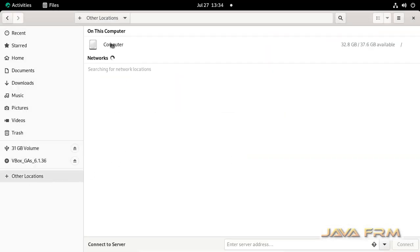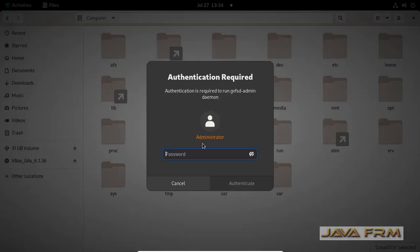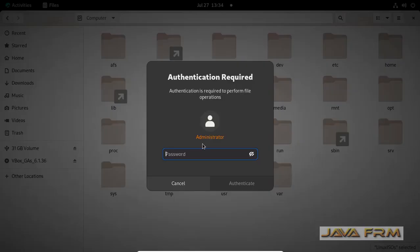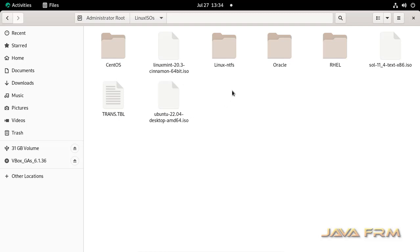So what I am going to do is install the NTFS drivers to access the NTFS volume on Rocky Linux 9.0.